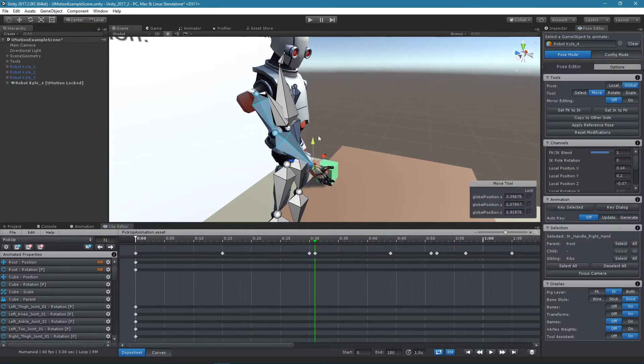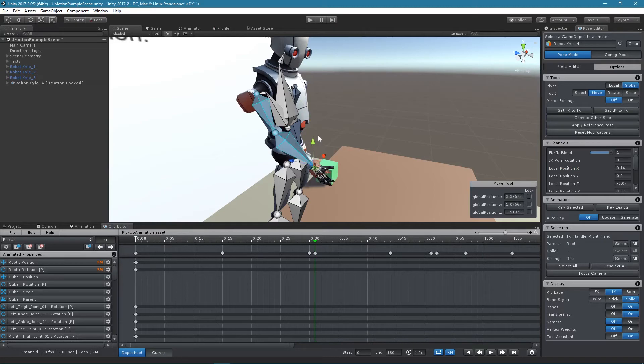It is important to note that the Child Off constraint doesn't support updating the scale based on the new parent.